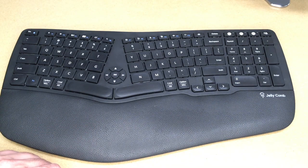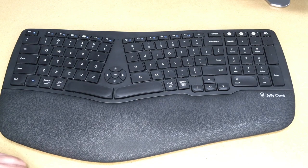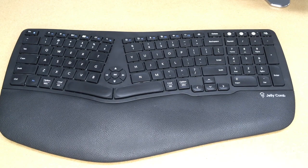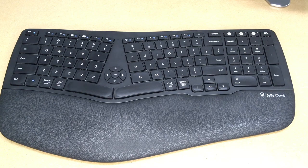So that's the Jellycomb ergonomic keyboard. That's all I'm going to cover in this video. If you have any questions please leave them in the comments. If you like this video please click Like. If you haven't subscribed to my channel I'd appreciate if you could do that. And thanks for watching. Until next time, goodbye!